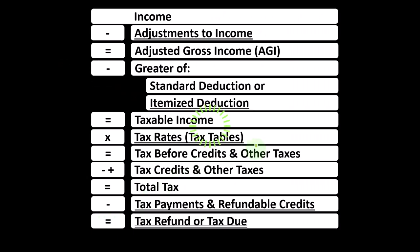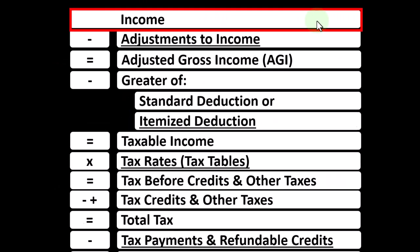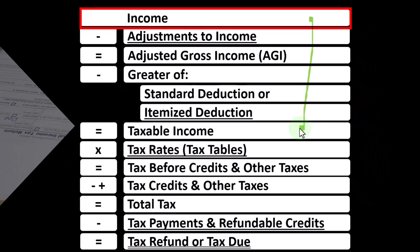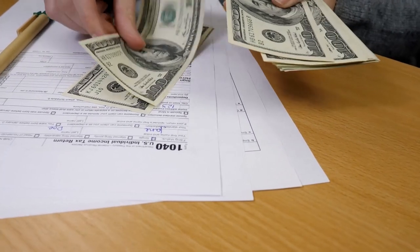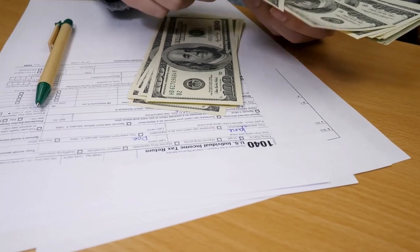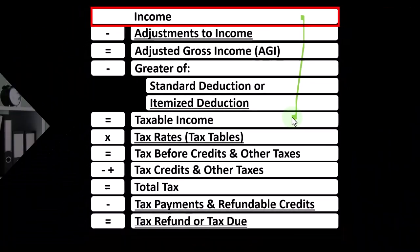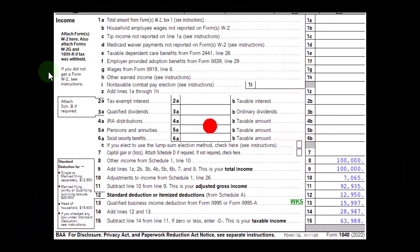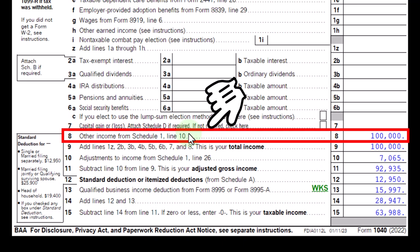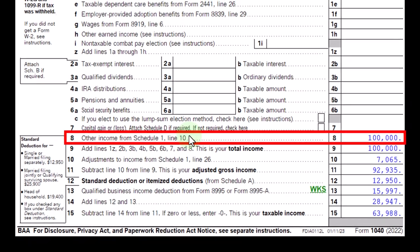Looking at the income tax formula, we're focused on line one income. The first half of the income tax formula is in essence an income statement — just an outline, a scaffolding, with other forms and schedules flowing into these line items. One of those is the Schedule C, business income, which is in essence an income statement in and of itself, with business income minus business expenses, the net rolling into line one. The Schedule C rolls into Schedule 1, which rolls into the first page of Form 1040, line number 8.